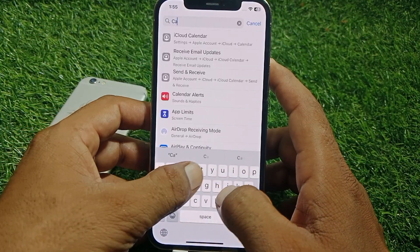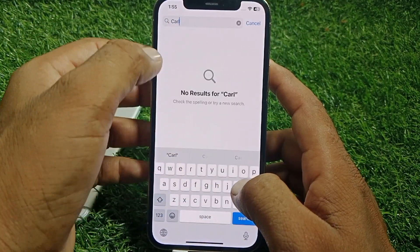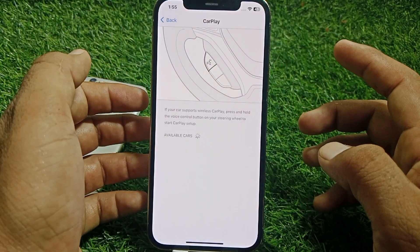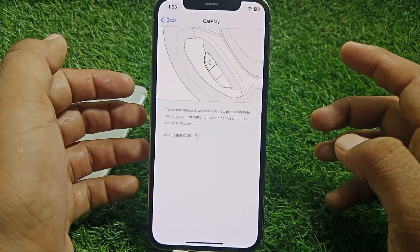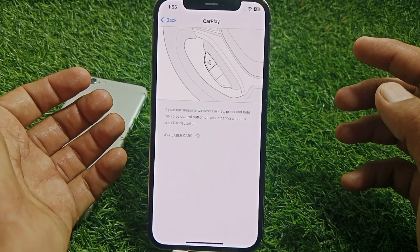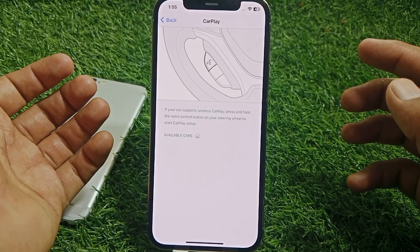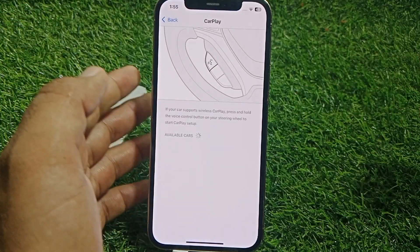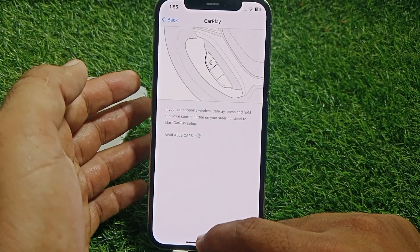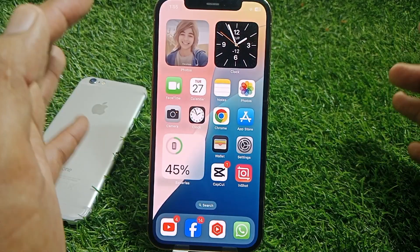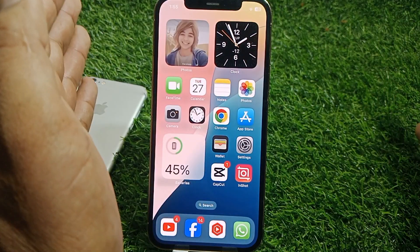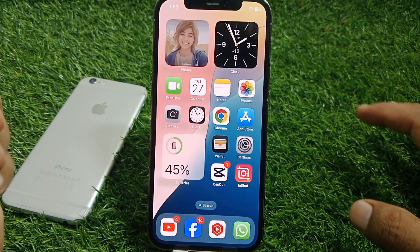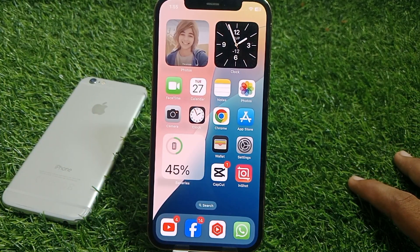From Settings, search for CarPlay again. Wait a few seconds for available options to load. If it's still not working, you have to reset all settings. After resetting all settings, your problem should be fixed.